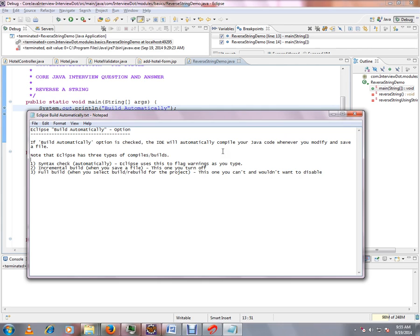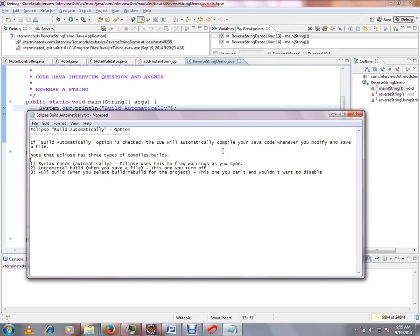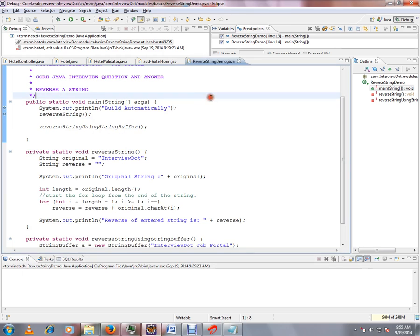First one is syntax - if you give any invalid syntax, immediately you will get a warning. Then incremental build - when you modify and save the file, it will do an incremental build, which I just explained. Then full build - that means select the project and perform the full build.